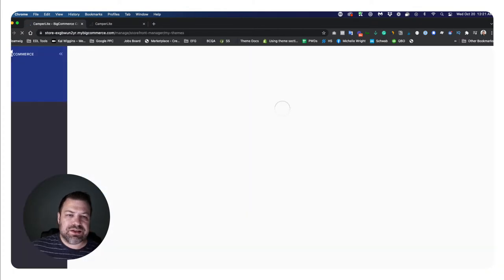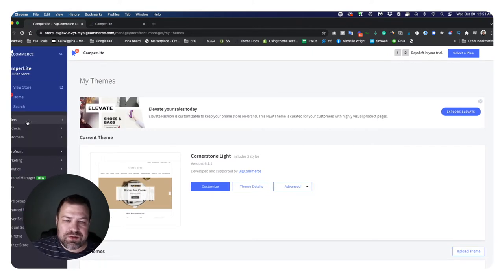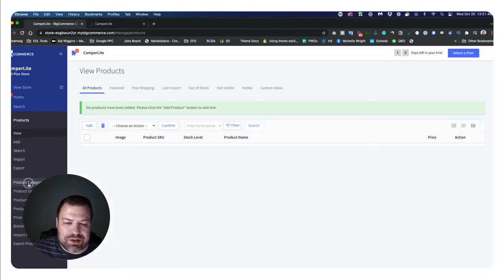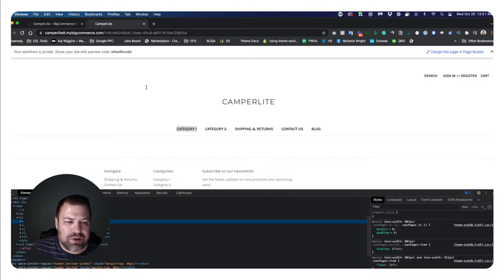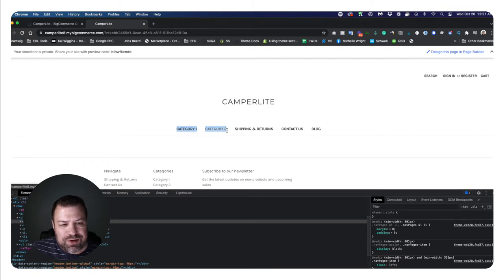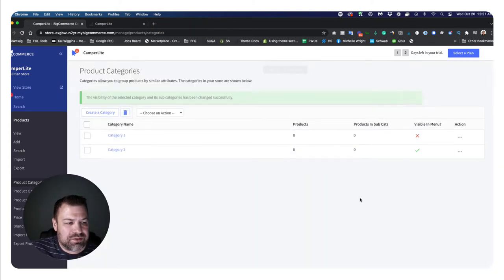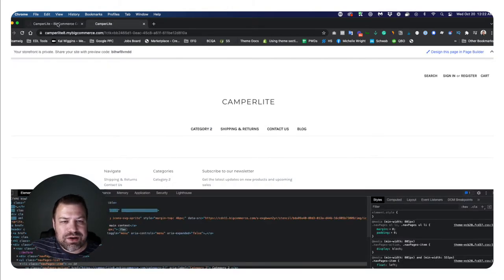The easiest, built-in way to edit the menu is to go into the back end of your store - your URL slash admin - go into Products and Product Categories. You'll see I have two categories here, category one and category two, which maps up to the menu. Whether your categories show up in the menu or not comes down to this green check mark. If I uncheck this one and go back to the front end and refresh, you can see category one disappeared.